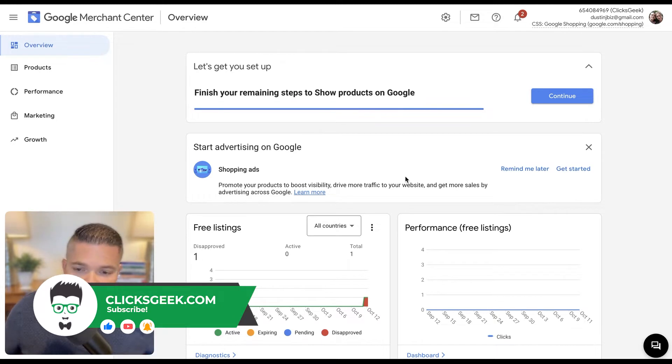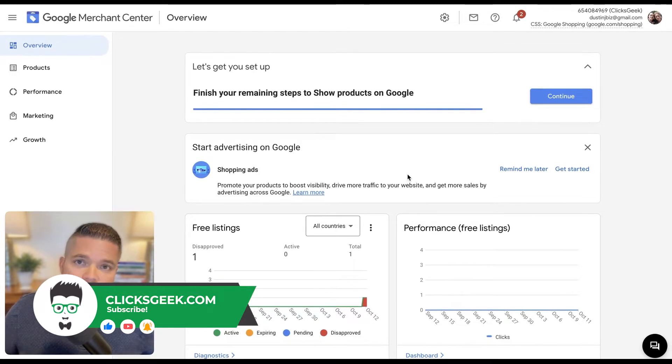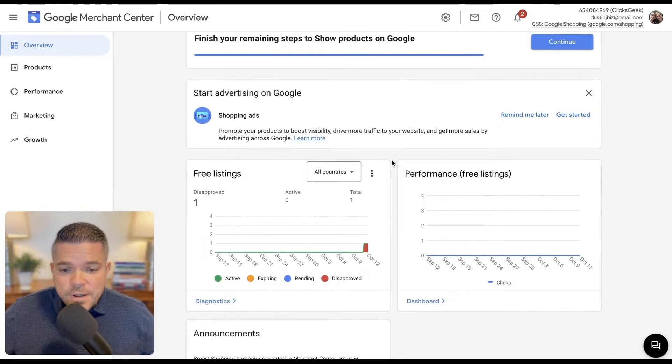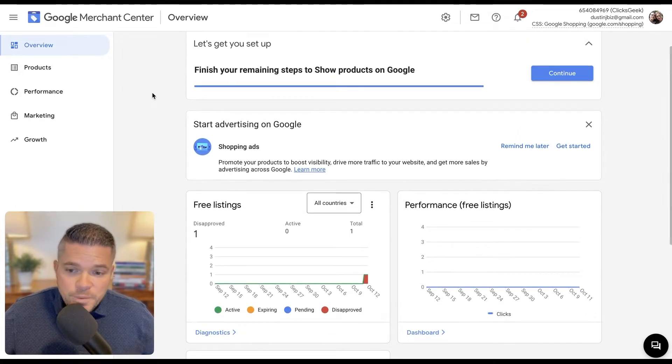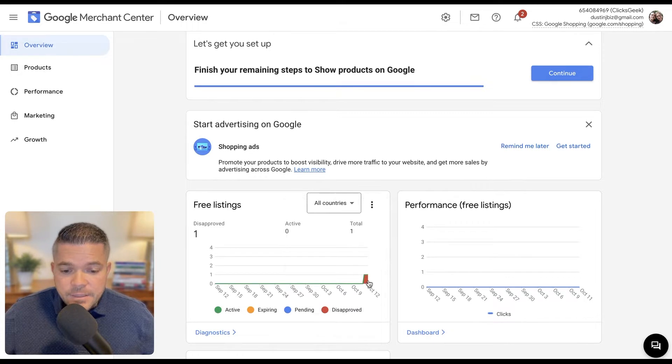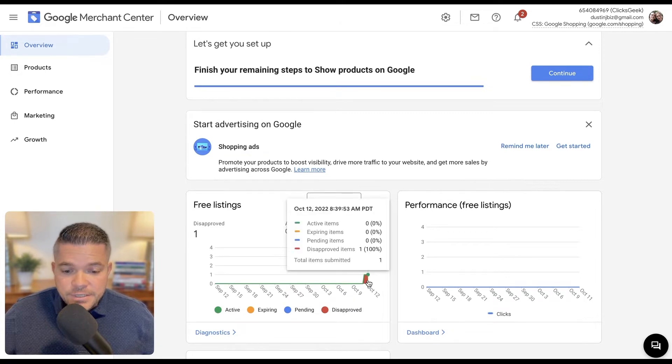Okay, so in our last video, we added the product in for this Google Merchant Center series. Now, if we go to the overview page here, we'll notice if we hover over this, it has the product showing disapproved, as you can see there.